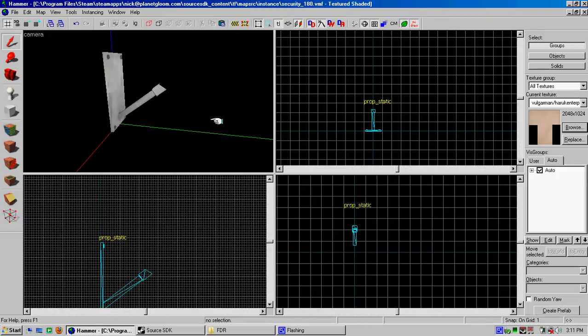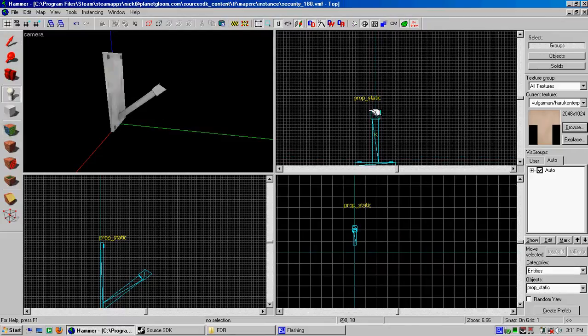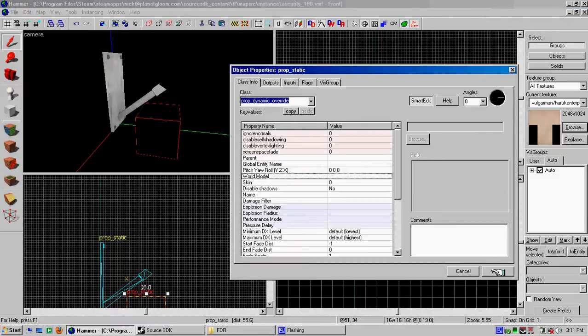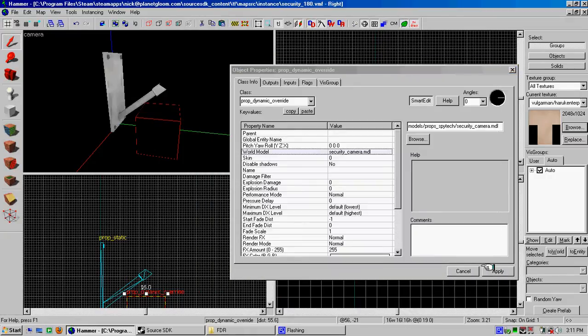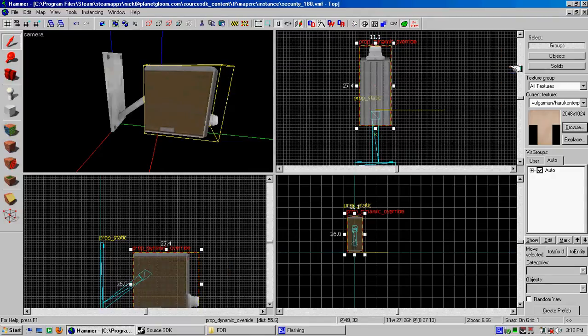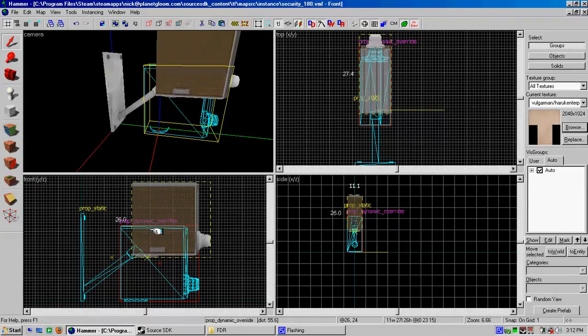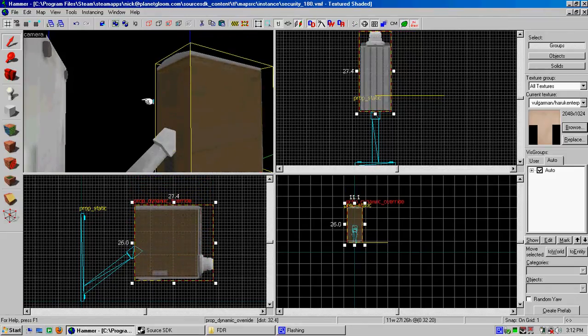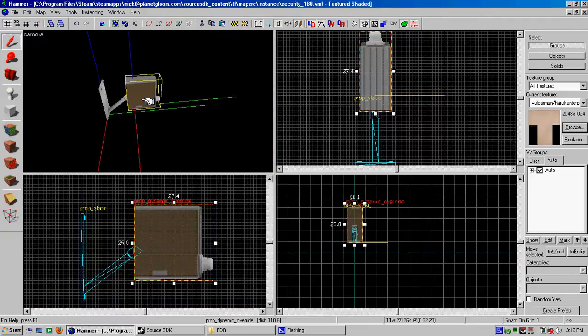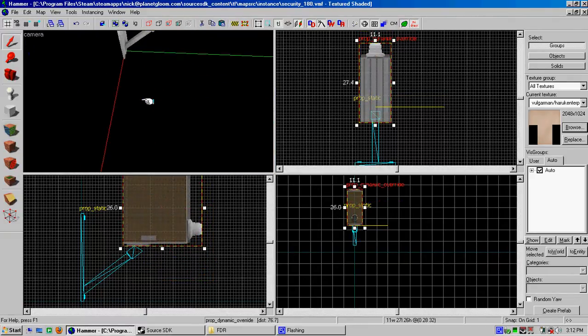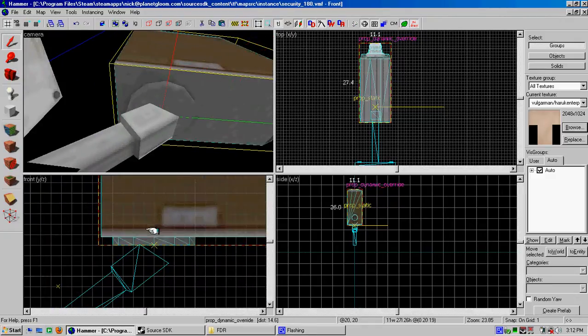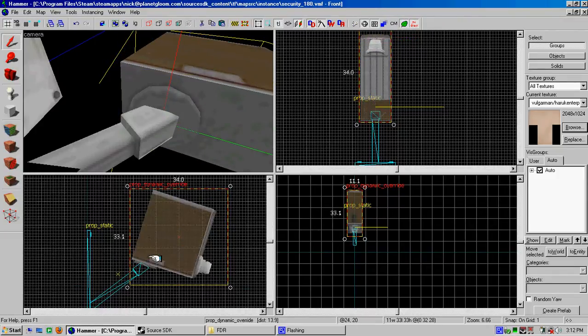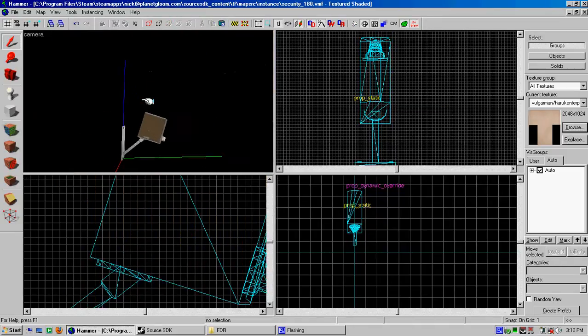So we got a prop static. The next thing that we need is one of these. Prop static. This is not going to be prop static. This is going to be a prop dynamic override. World model security camera. Apply. Okie dokie. So we've got this and we set it up like that or something. Use the little circle thing and put it like that. Set this guy like that maybe. And we got a security camera. That's a security camera.